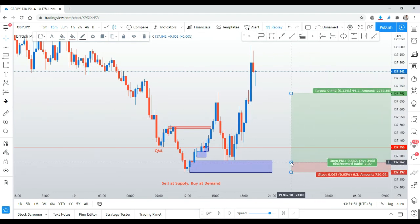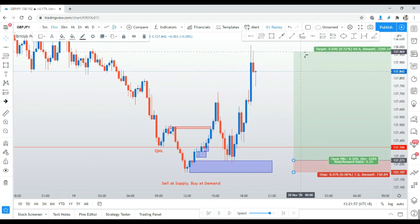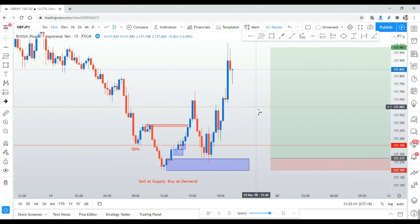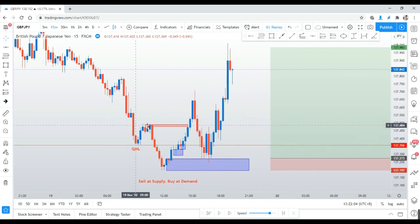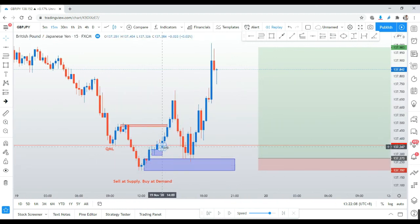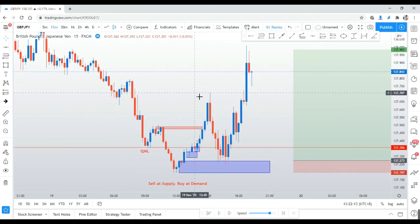I'm very sorry about the sound — my area is currently raining very heavily. Hopefully you learned a few things about this simple, straightforward QML buy setup using basic supply and demand on a small timeframe. See you next time — enjoy, and please like and subscribe. Bye!